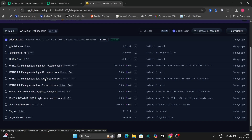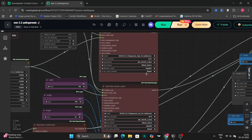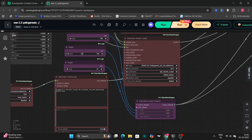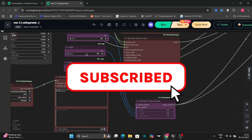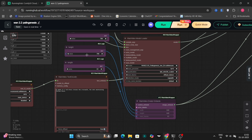Throughout this comprehensive video, our primary objective is to thoroughly test each of these distinct functionalities. I will be providing you with the complete workflow necessary for utilizing both the text-to-video and image-to-video aspects of this model. I strongly encourage you to watch this video in its entirety to grasp all the nuances. If you haven't already, please consider subscribing to my channel as your support is invaluable. A like, comment, and share of this video with your friends would be greatly appreciated.